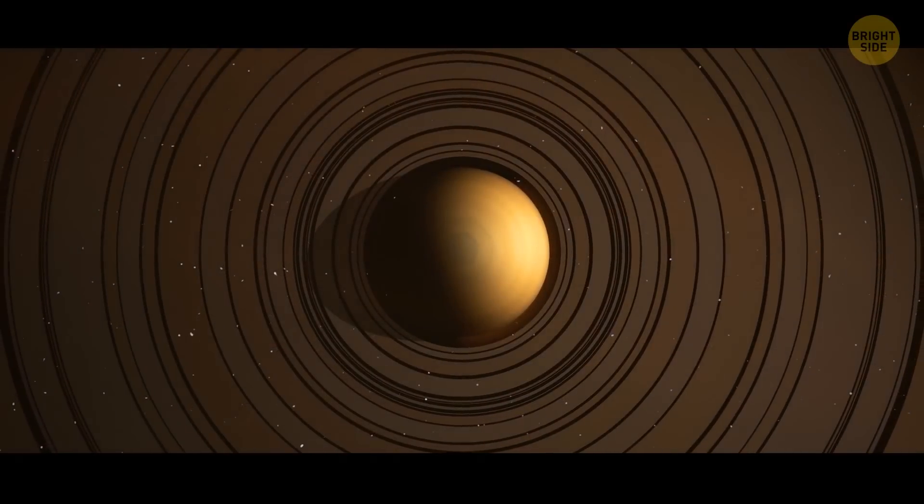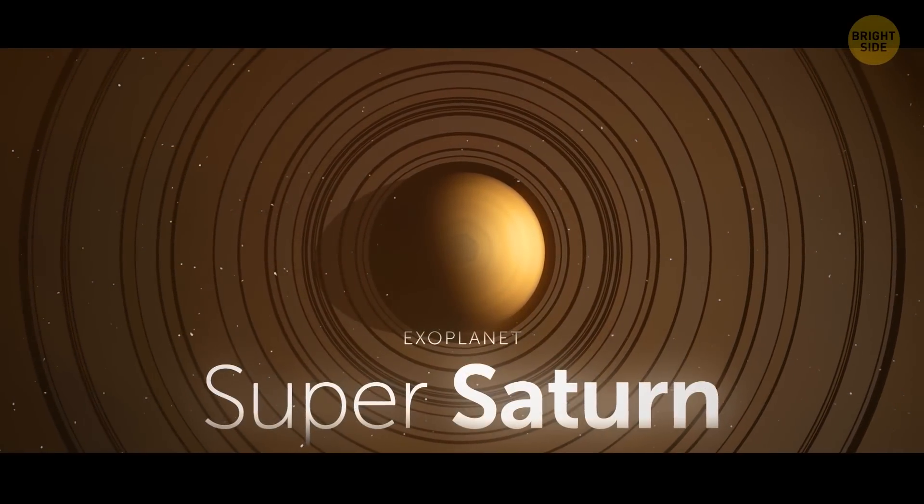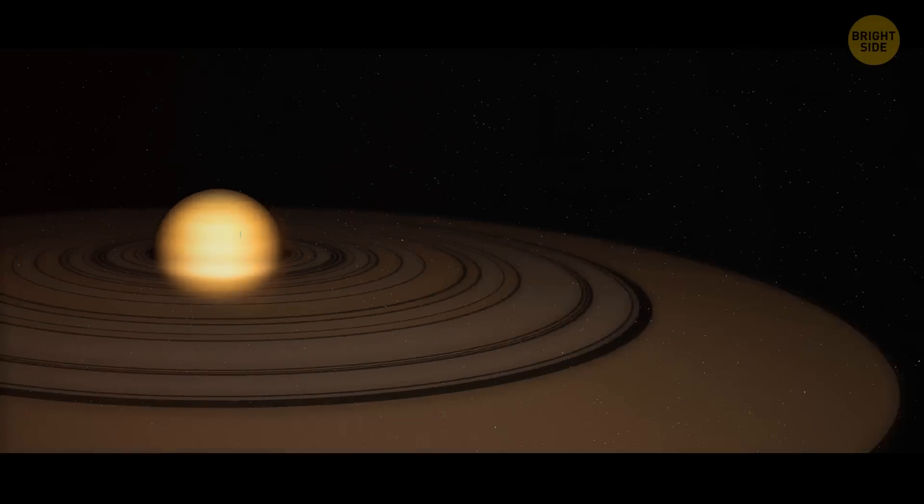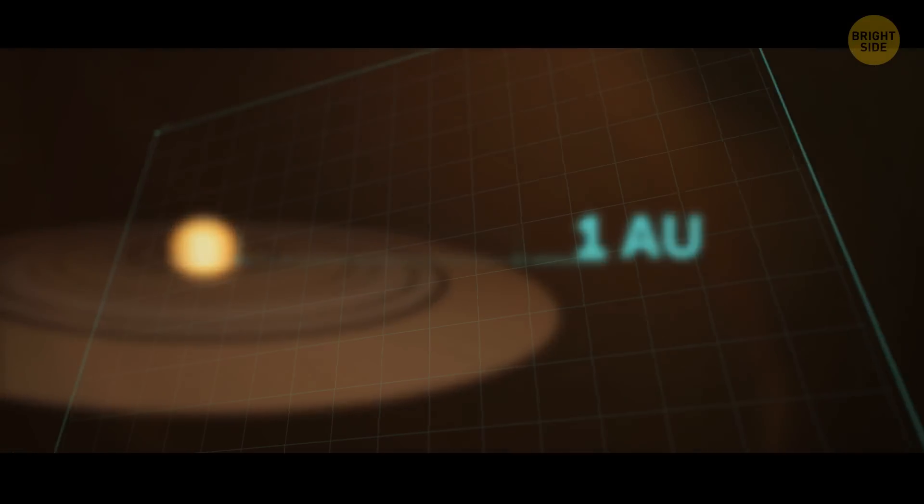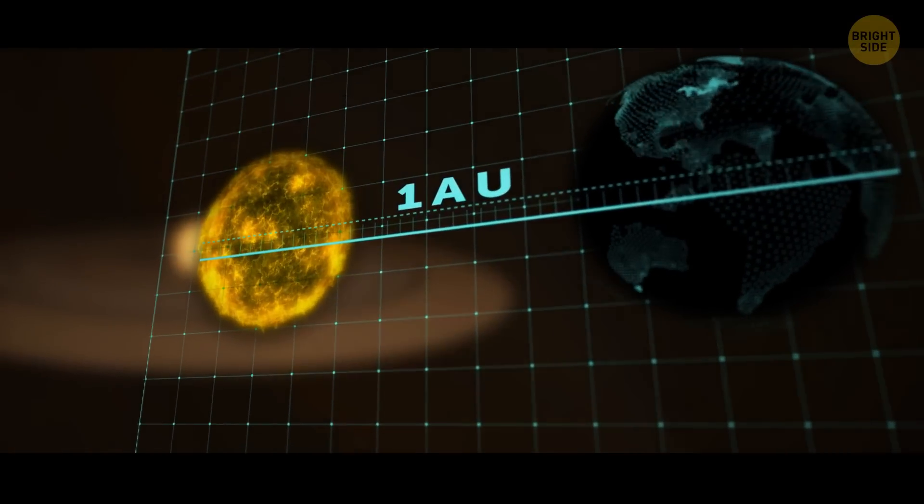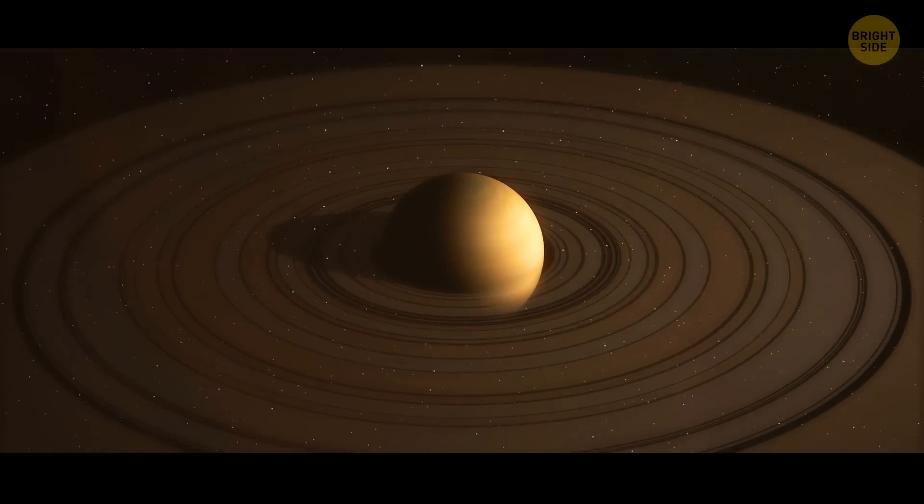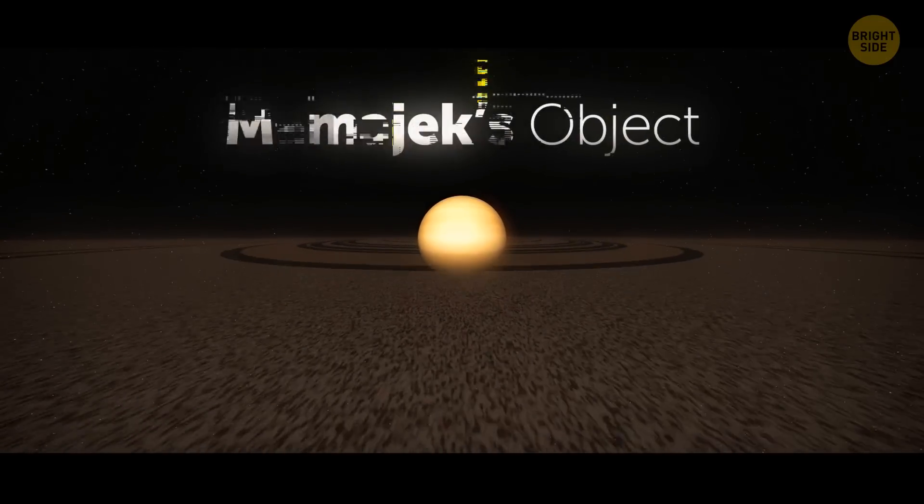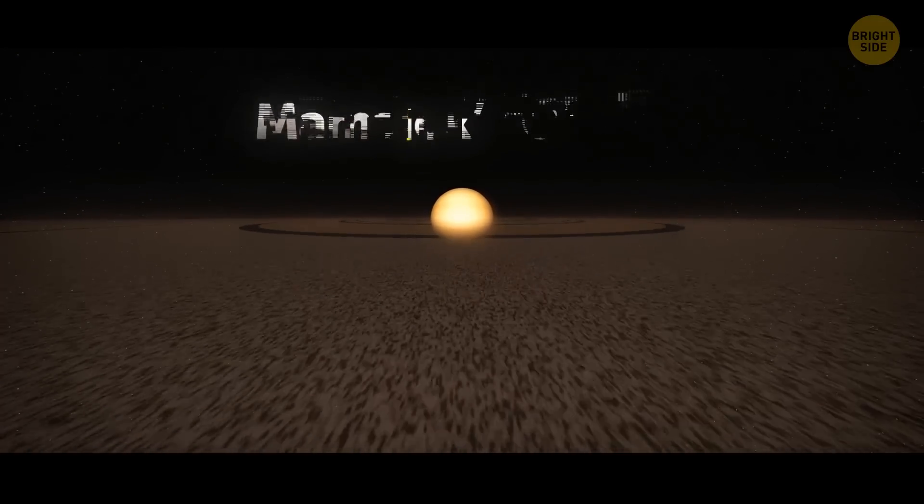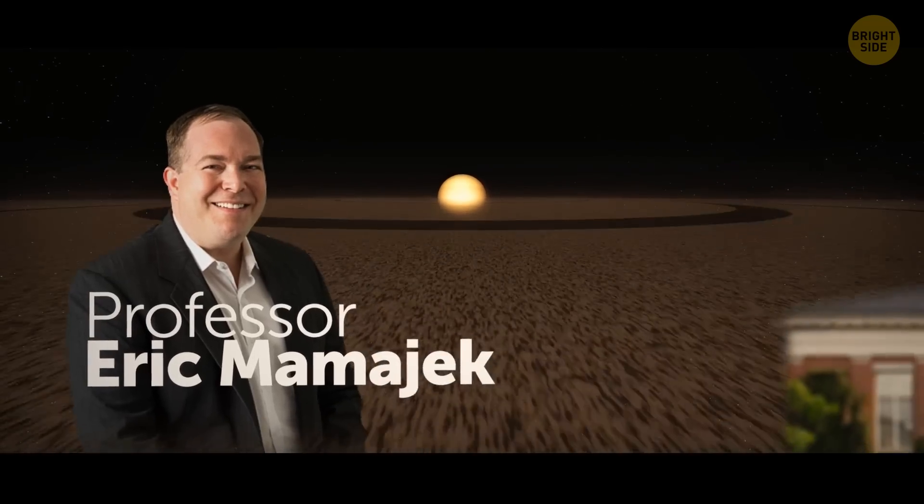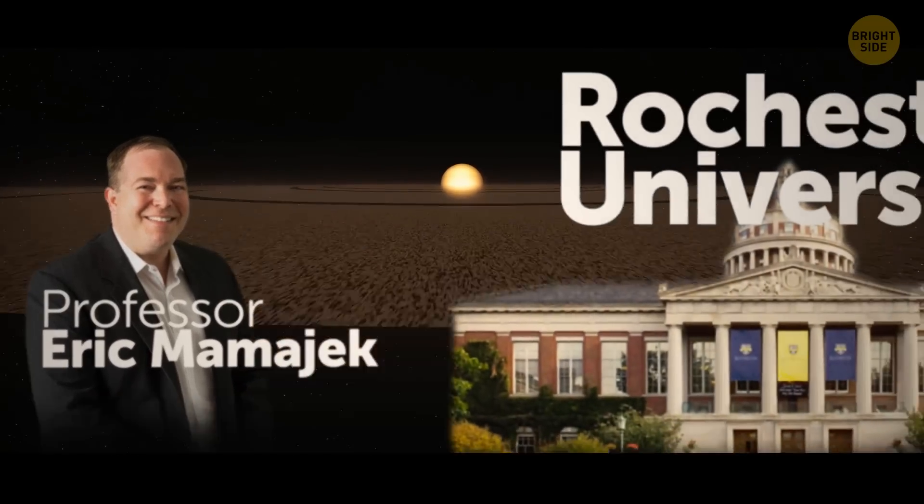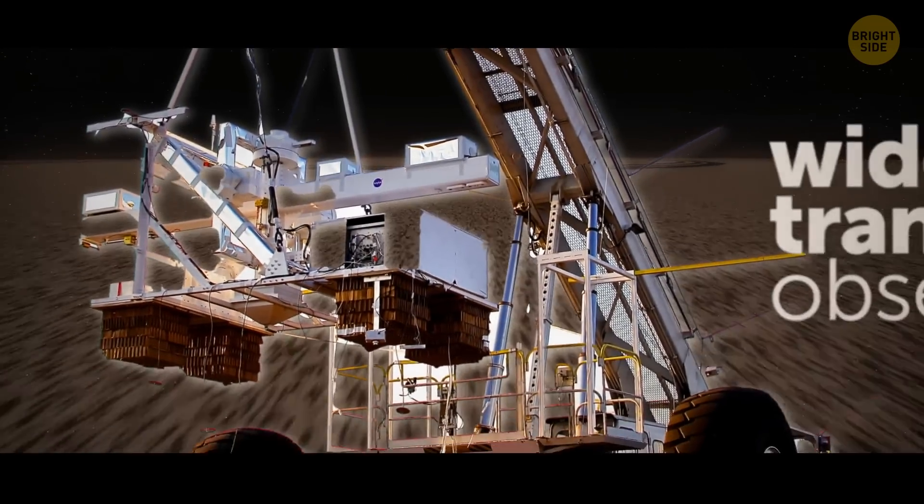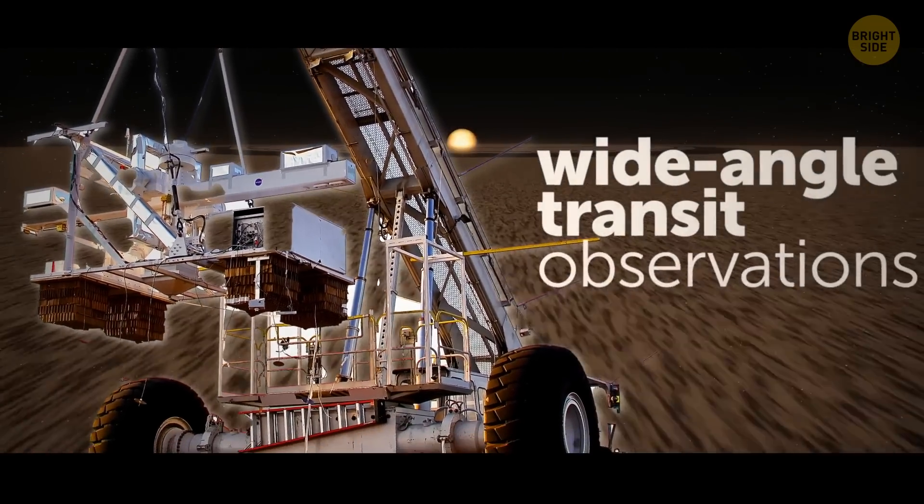So check this out. Astronomers have discovered an exoplanet they're calling Super Saturn. It's got rings over an AU wide. An AU is the astronomical unit, the distance between the Sun to the Earth. That's an incredibly huge ring system, hence its name. Super Saturn is being called Mamajek's object after the astronomer who led the team to whom we owe the discovery. Professor Eric Mamajek of Rochester University in New York found Super Saturn while scouring through data downloaded from wide-angle transit observations.